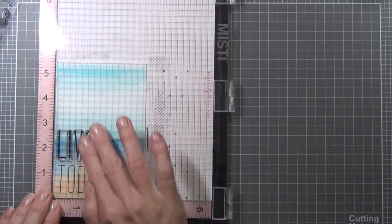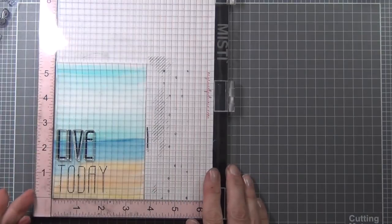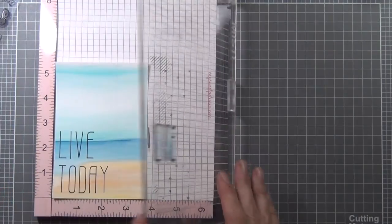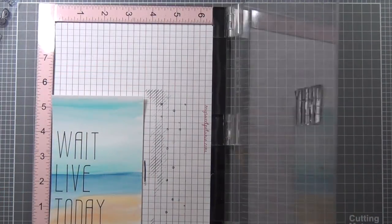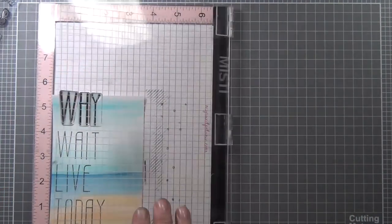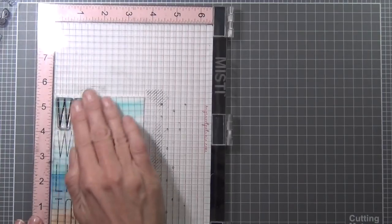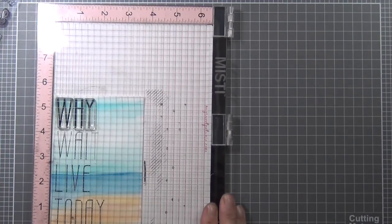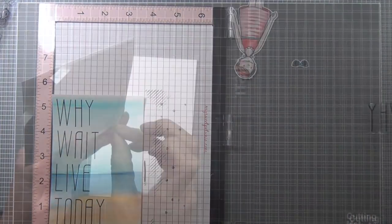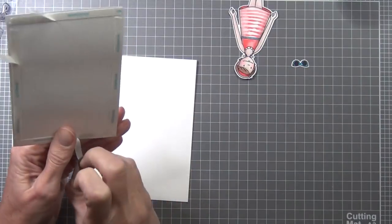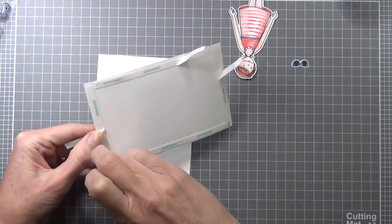I'm using onyx black ink. The beauty of the MISTI is if I don't stamp it perfectly I can restamp, but I never had to. Because it's a smooth watercolor cardstock, it stamped out really perfectly the first time.